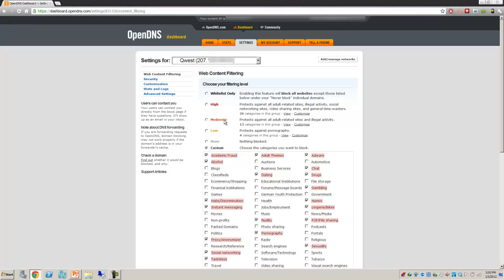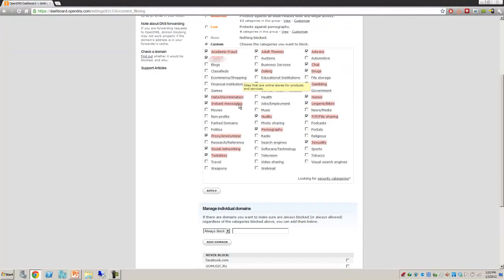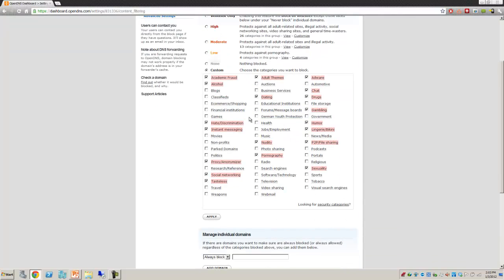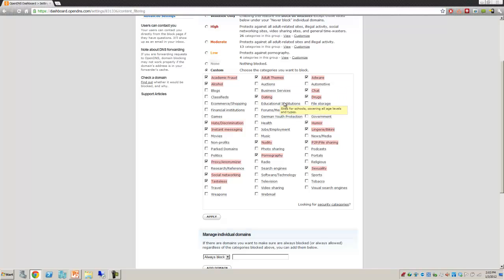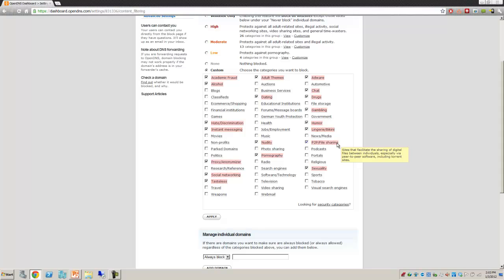We also have high, moderate, low. I'm a big custom guy because I like to go through and say things like I don't want to have any adult themes, no dating. My kids don't need me worrying about dating right now as far as adult dating. No nudity, no pornography, no file sharing. I don't want to worry about people loading up or trying to go to websites where they're downloading pirated software, which is notorious for having malware, spyware, and backdoors built into them. You can go through and configure exactly what you want.